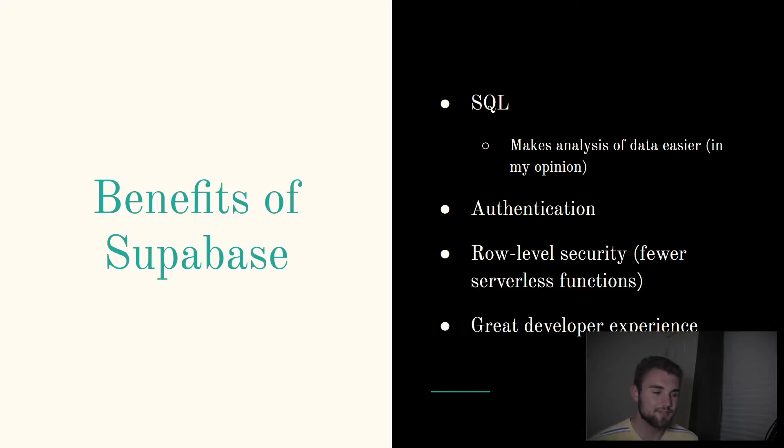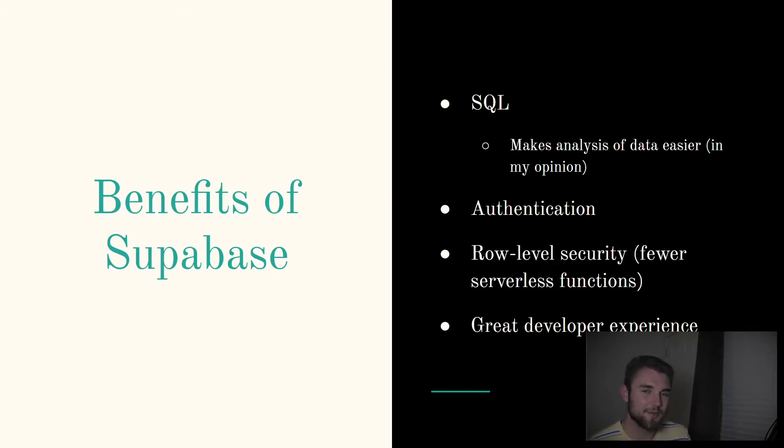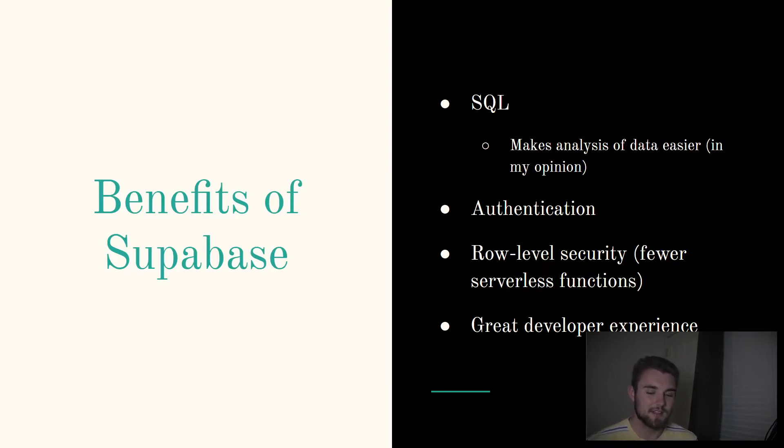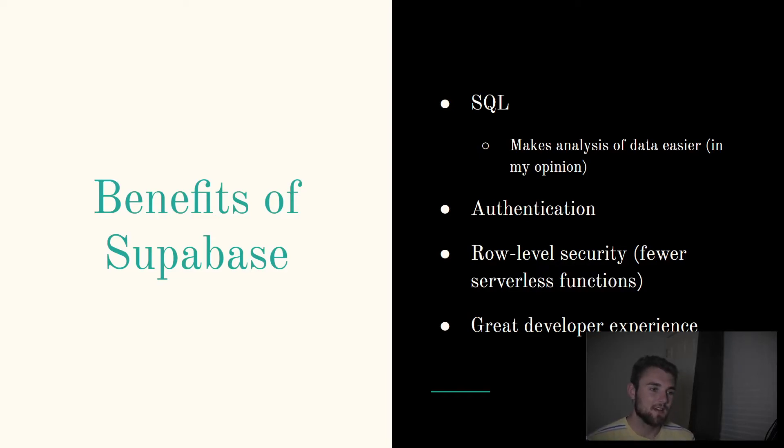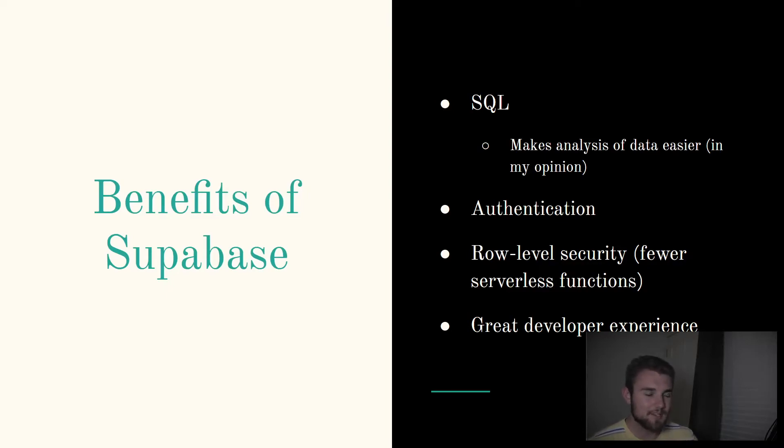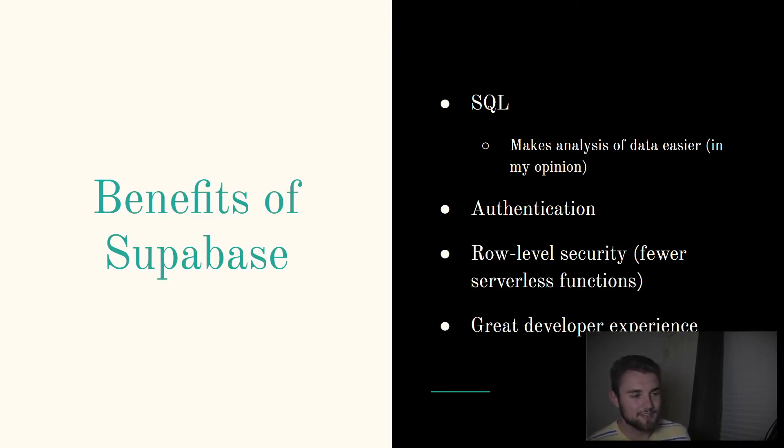Another nice thing is row-level security. I was initially scared of row-level security because I'd always put anything that interacted with the database in the backend. That was my way of preventing the user from affecting the wrong things. But once you get the hang of row-level security, it allows you to minimize the amount of backend code you have. It's nice to work with once you get the hang of it. There are also fewer serverless functions, so if you're trying to minimize the amount of serverless computations you're making using row-level security instead of putting all of your database logic inside of a serverless function, that can be a better experience.